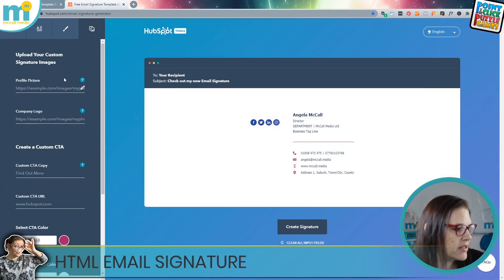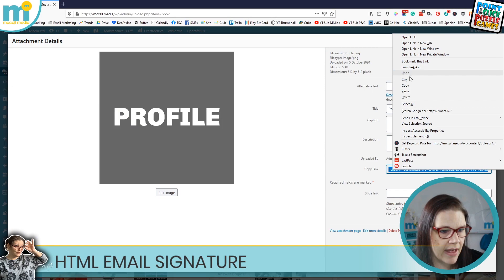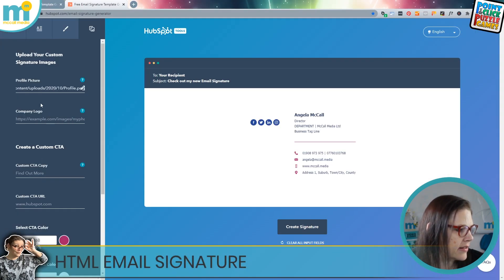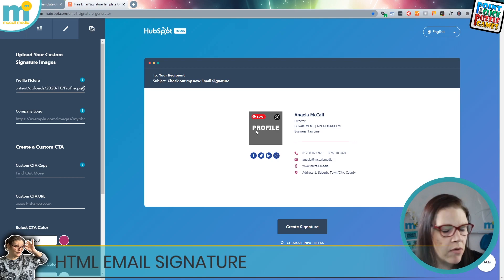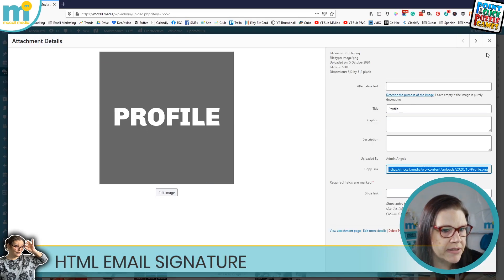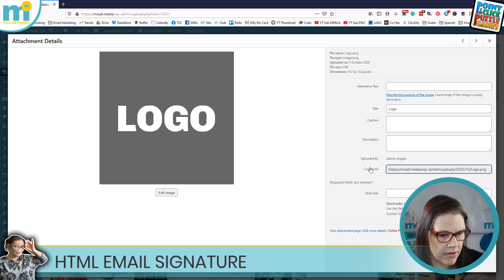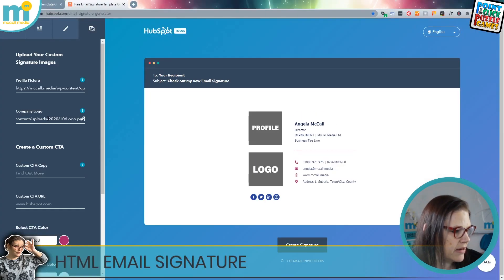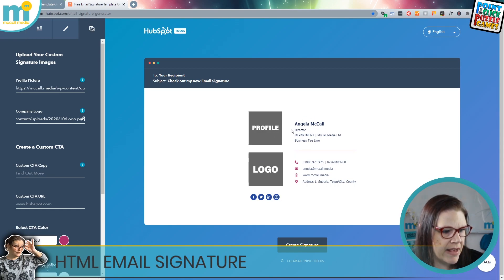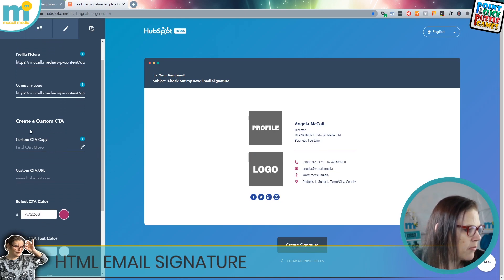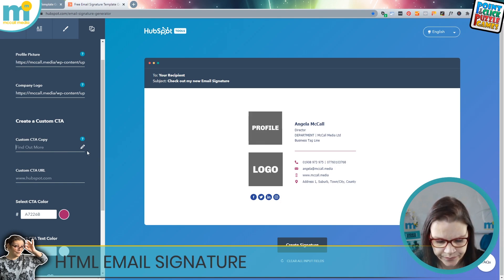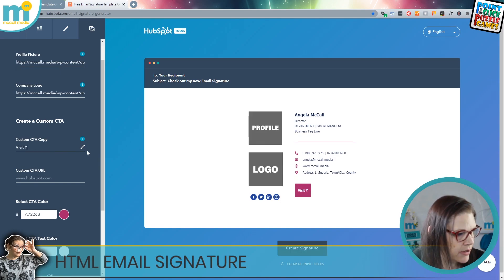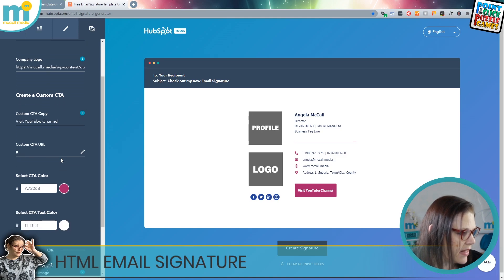If you click on an image in your media library, on the right-hand side you'll get a URL for that image. You can right-click, copy, and paste that URL into the generator and it will populate on screen — the image is being powered by what you've uploaded. Going through all the images, you can add a company logo so the profile photo sits with personal details and the logo sits with the business information. We can also add a call to action — let's say 'Visit YouTube Channel' — and you can see it's creating a button.